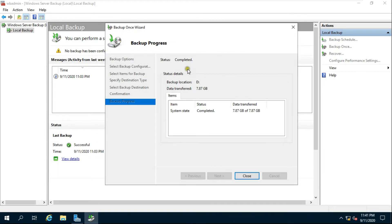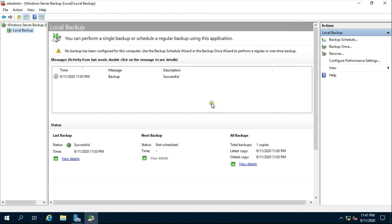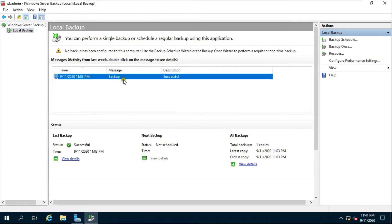After the backup process completes, click on Close. Check the backup console — the backup was successfully generated.